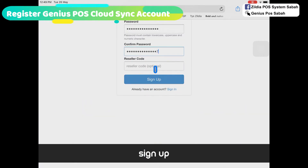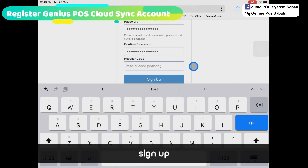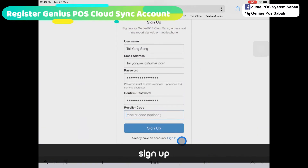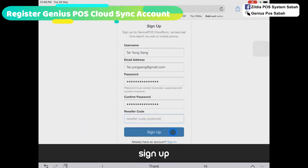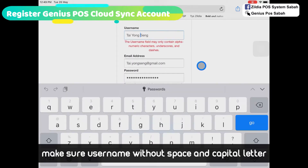For the reseller code, it's optional so just leave it blank, then click Sign Up. Make sure your username is without any spaces.